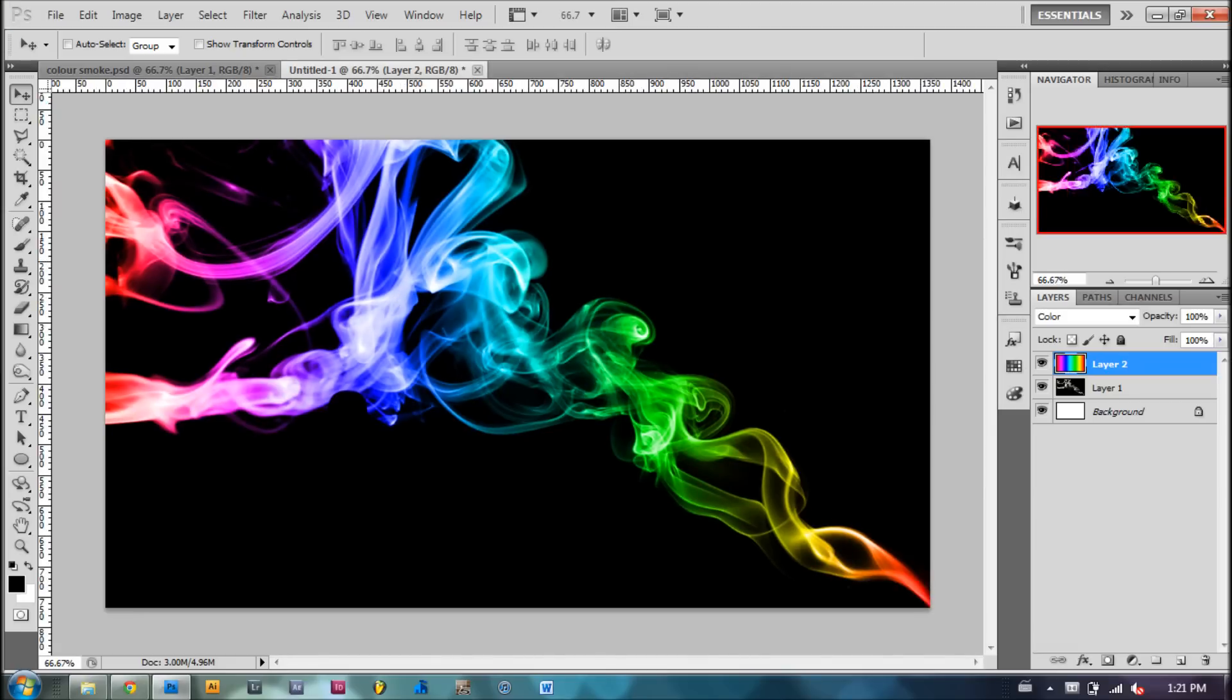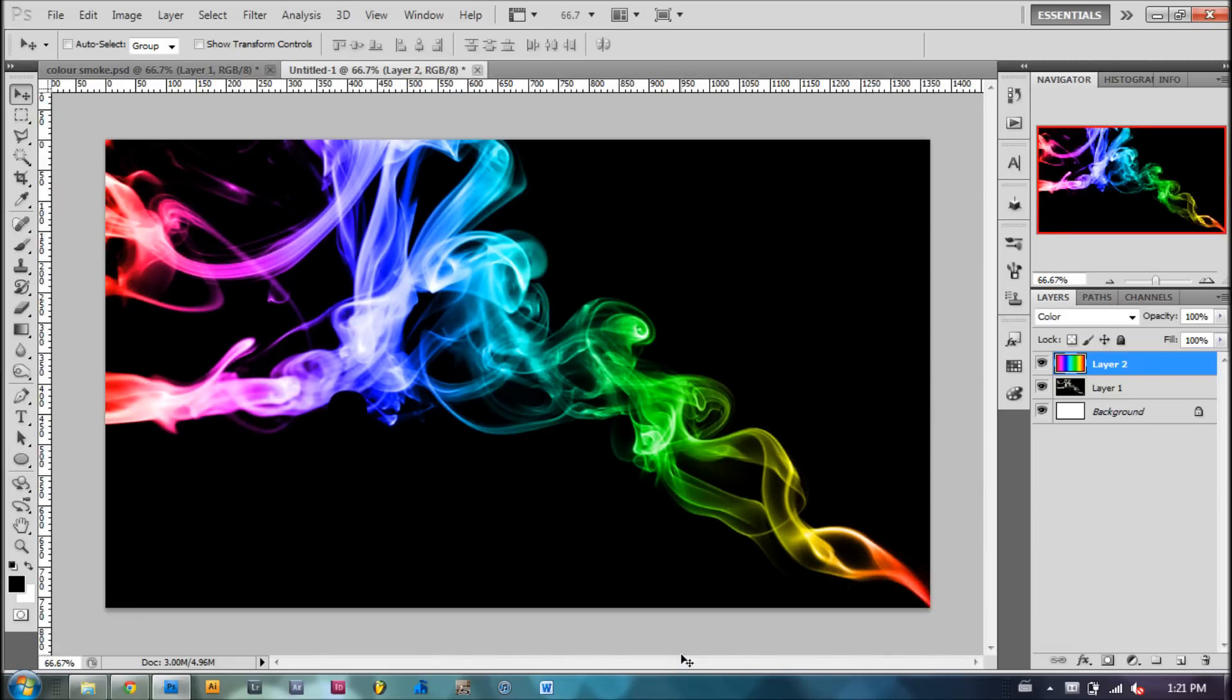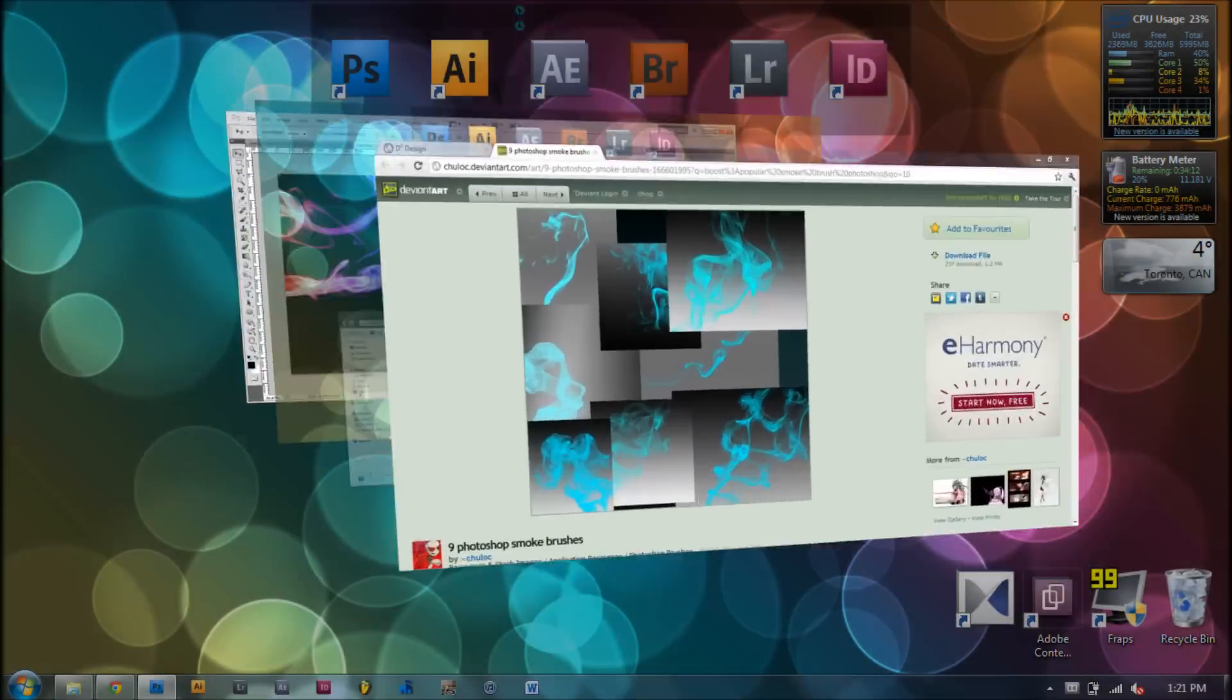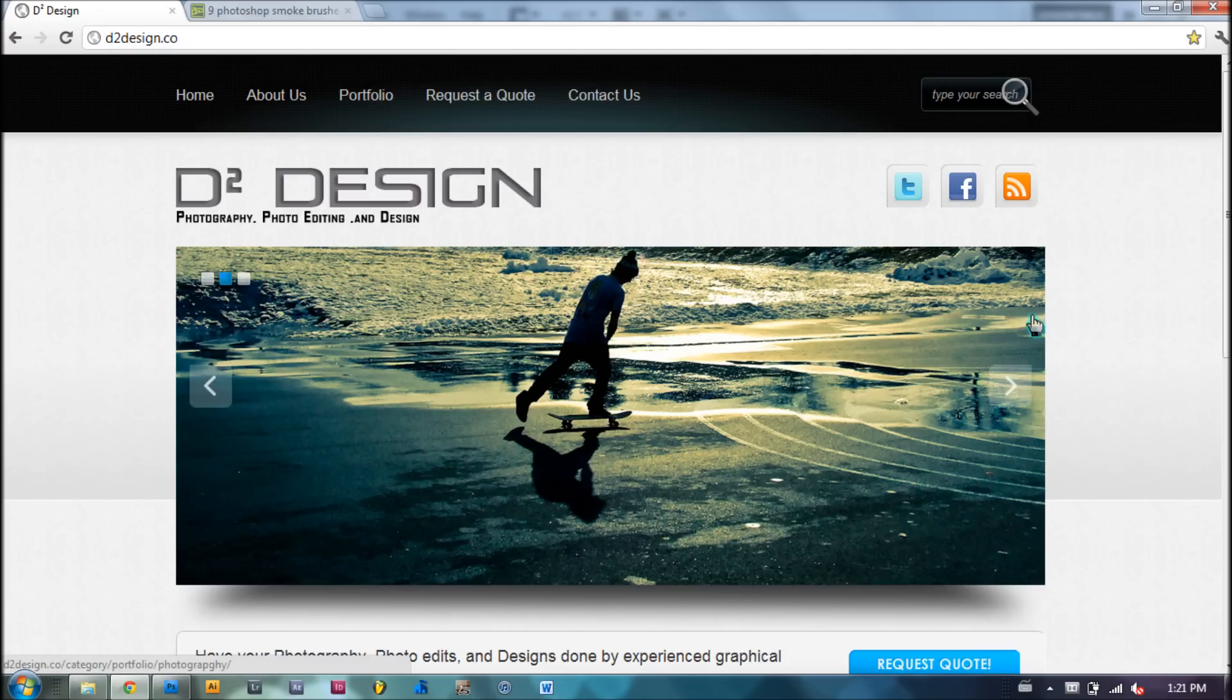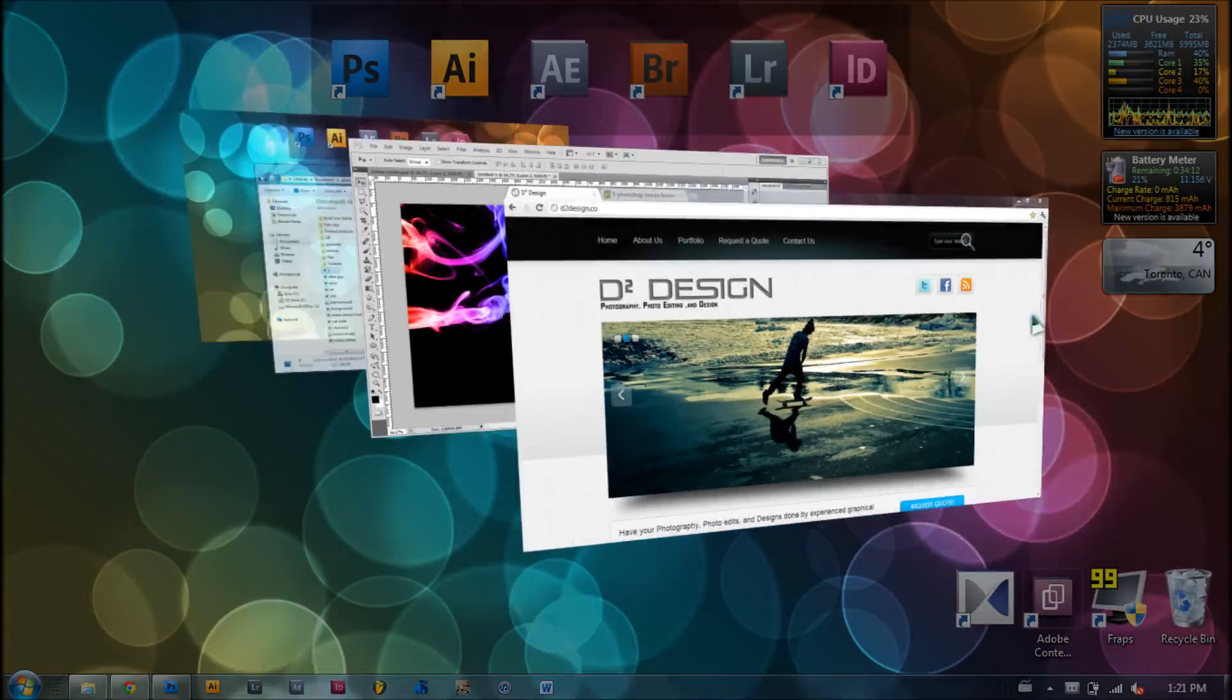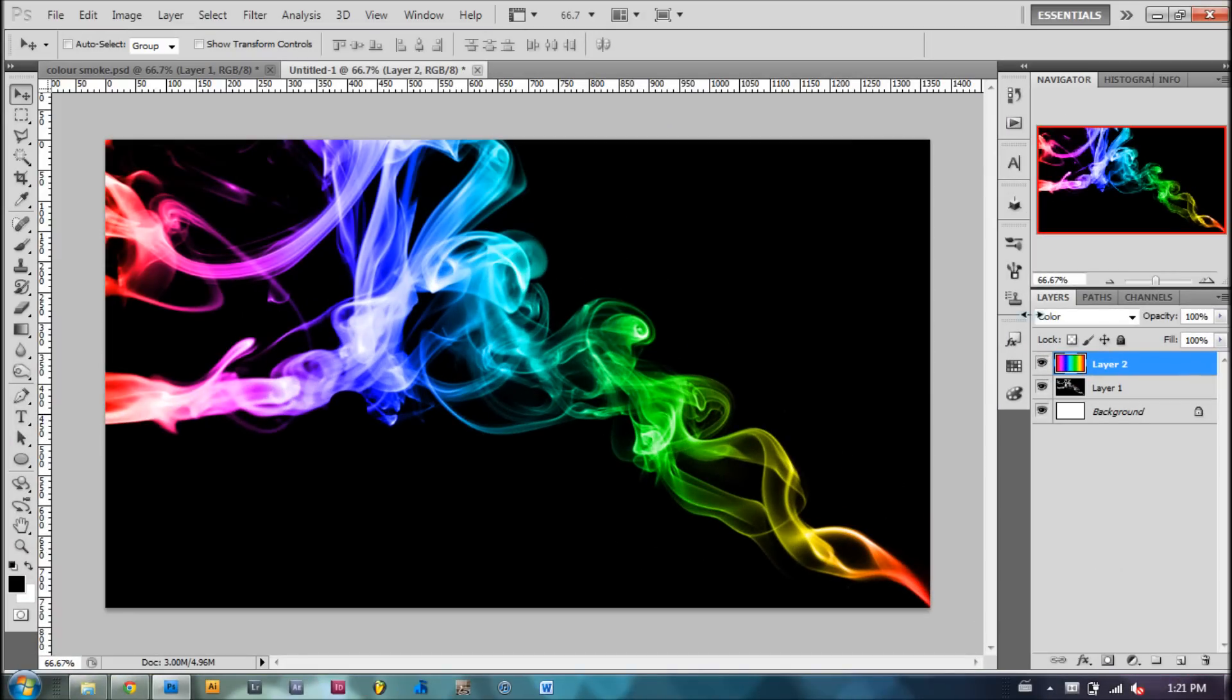Thank you for watching. And if you need any design or photoshopping done, visit d2design.com. I'll place the link in the description so you can access it quite easily. Once again, thank you guys for watching another one of my tutorials. Please subscribe, watch some more videos, and I will see you next time.